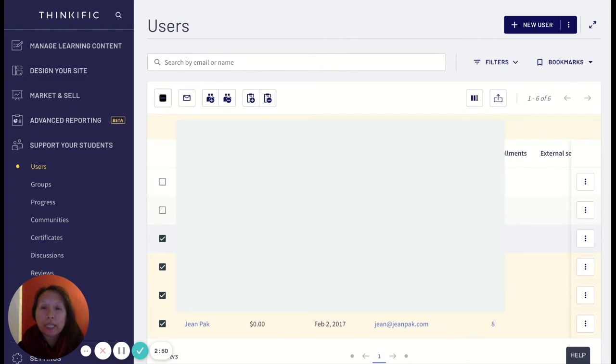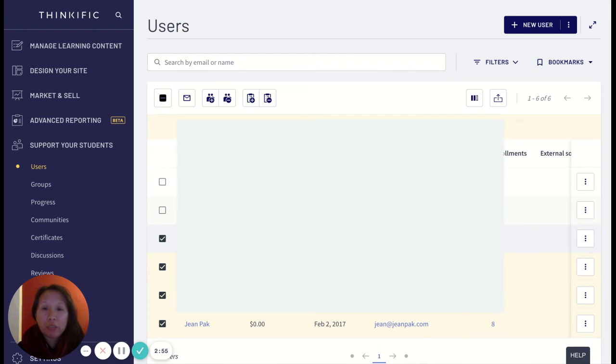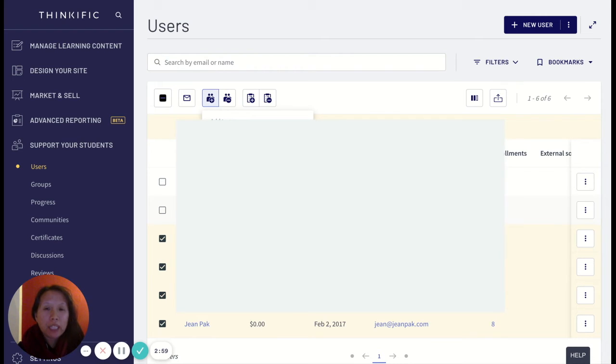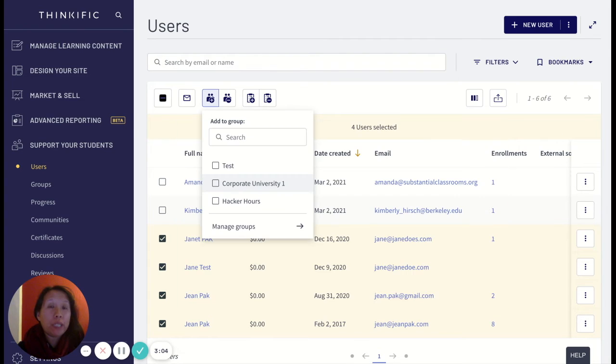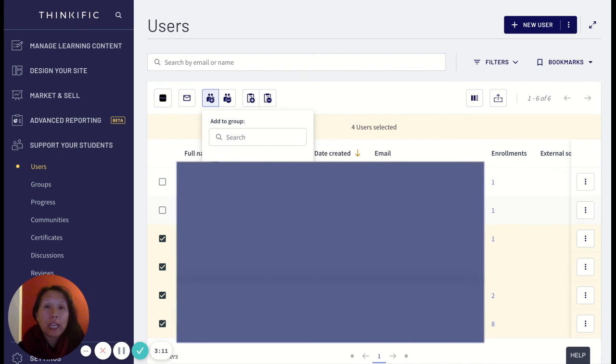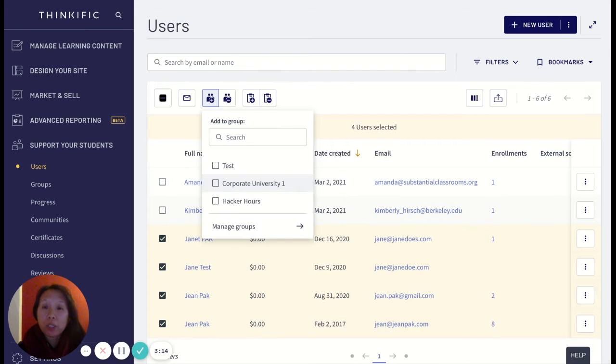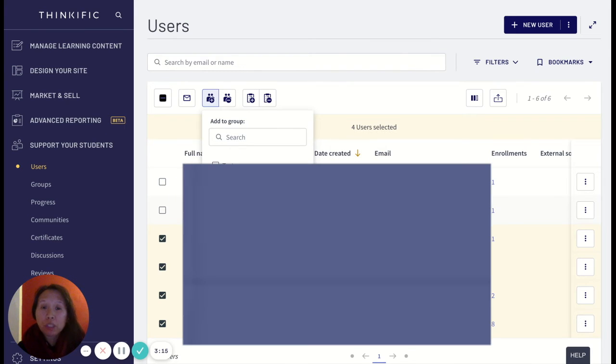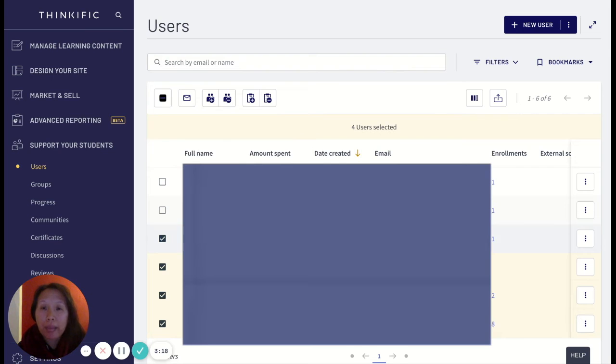So what I can do is select the course users and check the ones, and then what I'm going to do is add them to a group. So let's just say these are part of my corporate learning group and I want to check on their progress for myself and provide a report to the hiring HR person or manager. So I'm going to add them to this group, my corporate university, and then click apply.